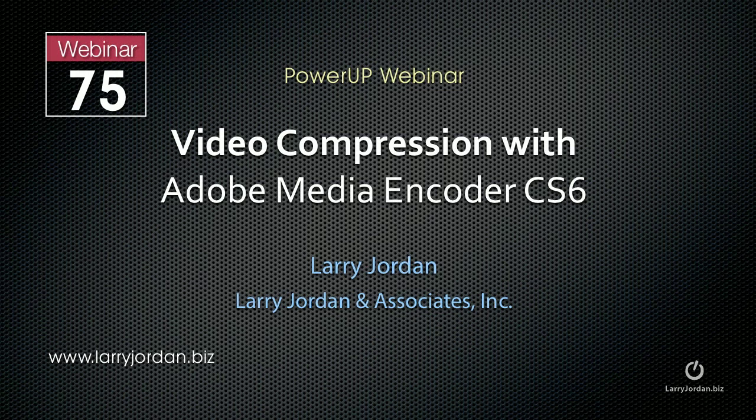Hi, this is Larry Jordan. This is an excerpt of a recent Power Up webinar covering video compression with Adobe Media Encoder CS6.